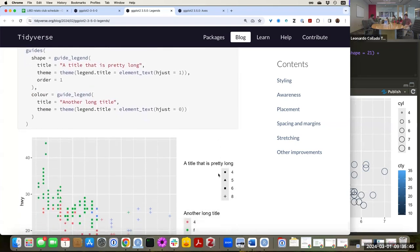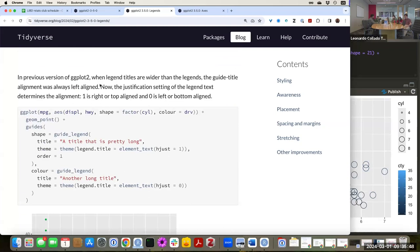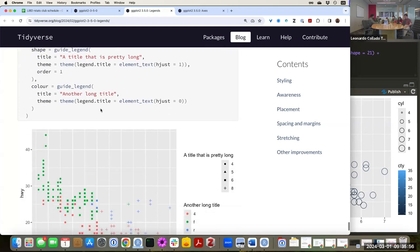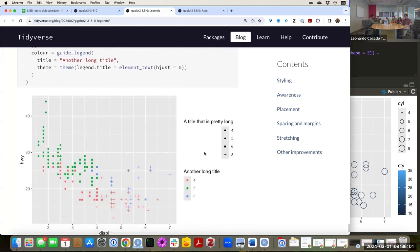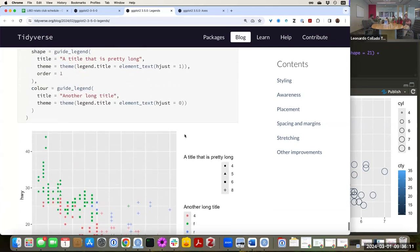Something else they're showcasing is that in previous versions of ggplot2, if legend titles were wider than the legends themselves, they were always left-aligned. But now you can say you want to justify it left, right, or whatever. There's an example with two long titles — one right-justified, one left-justified. So that was it for the legends blog post. Let's now move on to the axes one.